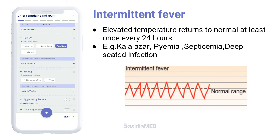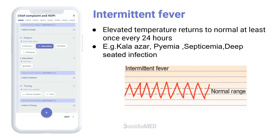If the patient's temperature is present only for some hours in a day and remits to normal for the remaining hours, it is said to be intermittent fever. The elevated temperature returns to normal at least once every 24 hours. Intermittent fever is seen in deep-seated infection, abscesses, kala-azar, malignancy, and drug fever.